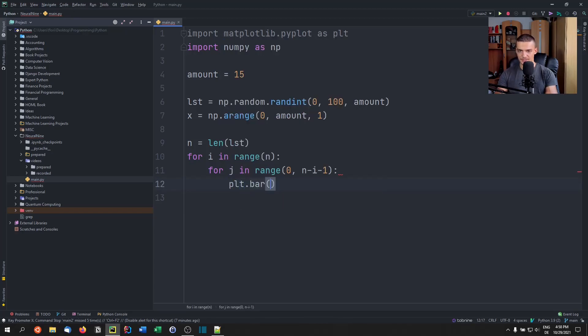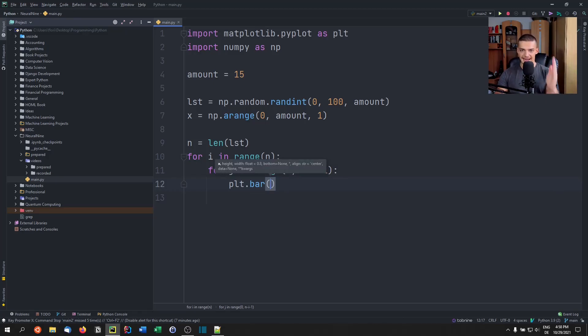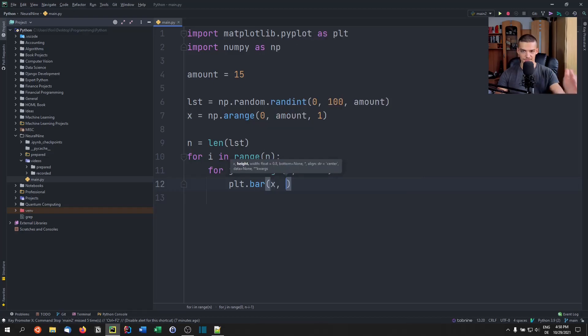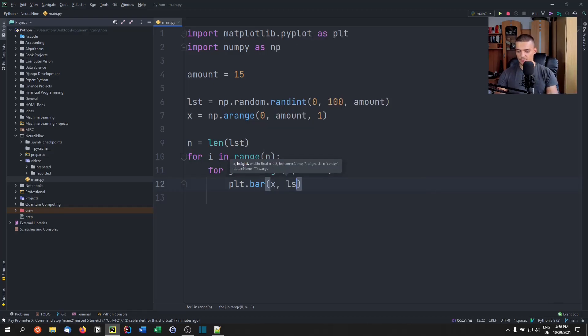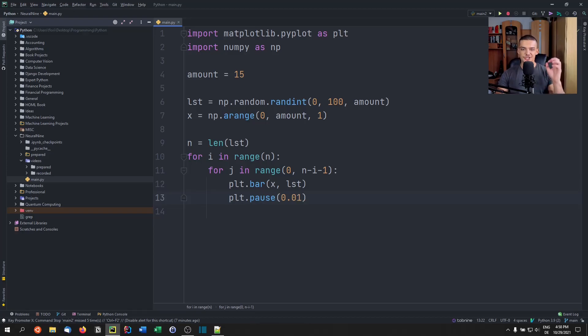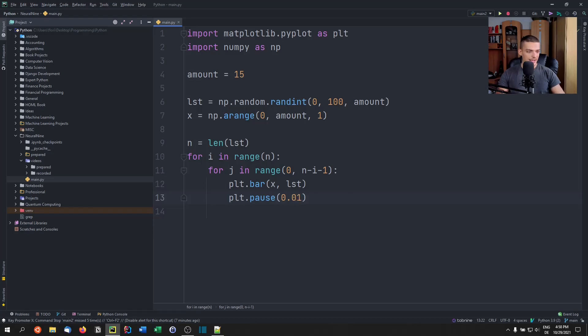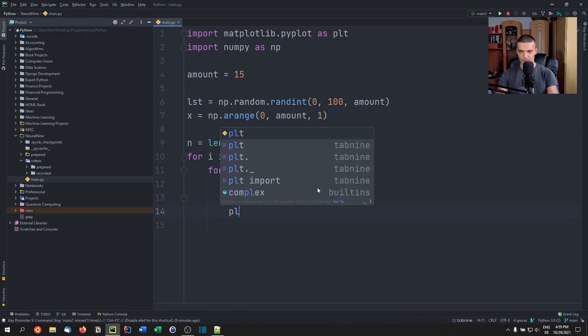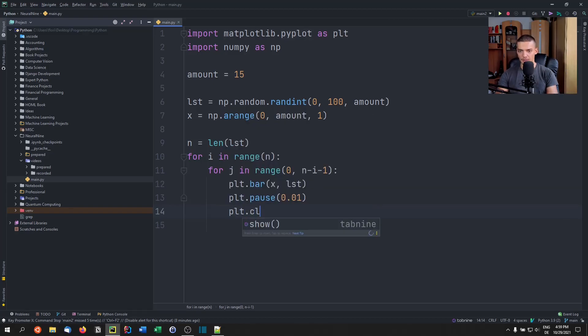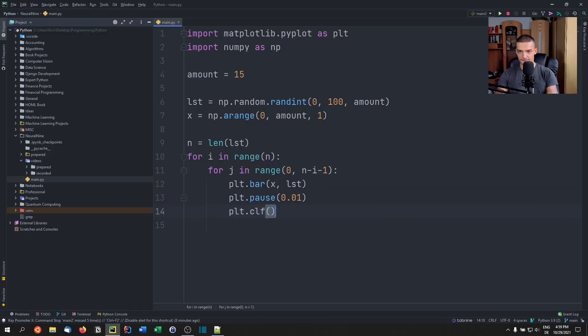So we're going to say plt.bar. So each stick is going to be one number at the respective position, we're going to pass x as the values here so that we have some ticks. And we're going to pass the list as the numbers. And then we're just going to say plt.pause, this is going to cause an animation. So 0.01, for example, just don't pick too small a number, because then you're going to see a white screen and nothing is going to happen. And basically, what we're going to do then is we're going to clear the screen after every plotting so that we don't have all the bars at the same time. So we're not overriding the previous plots, we're going to call clear figure. So CLF.